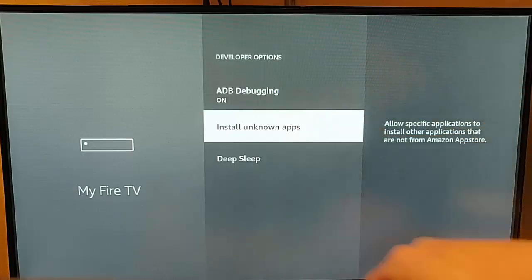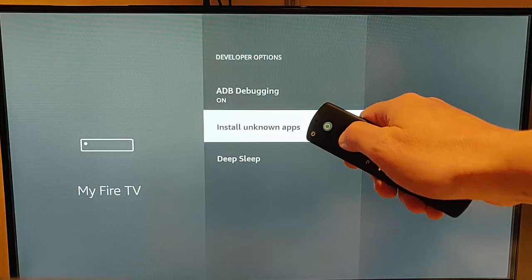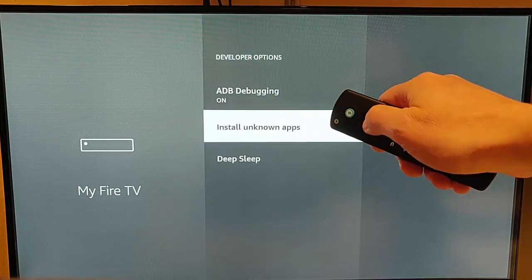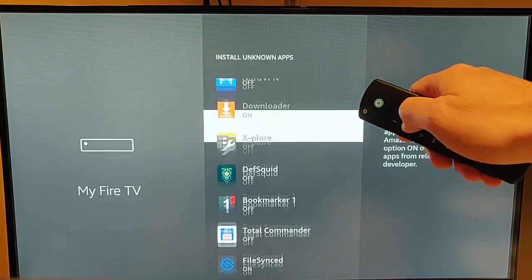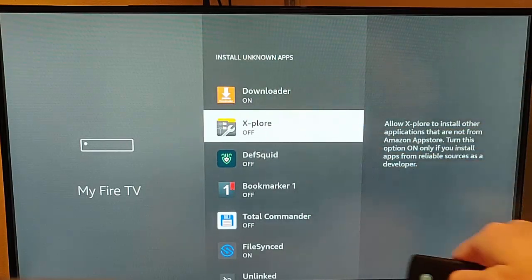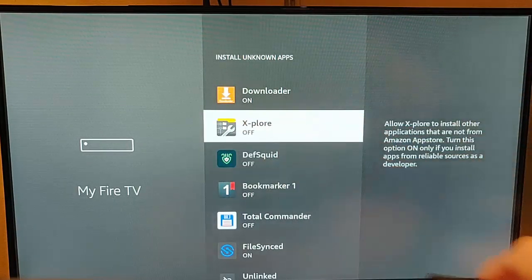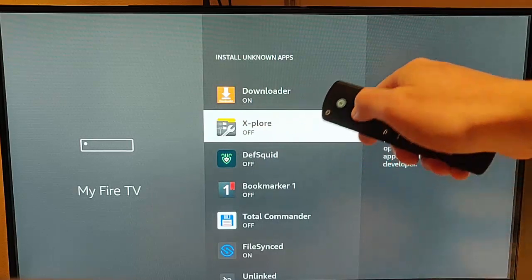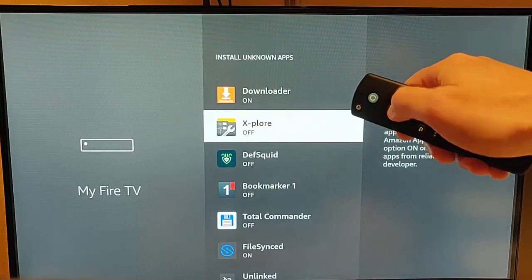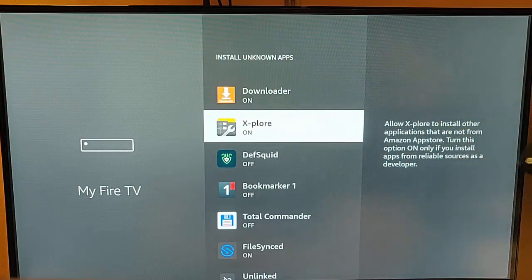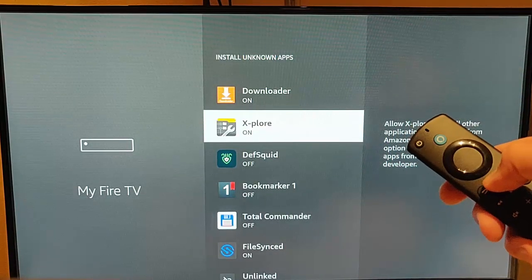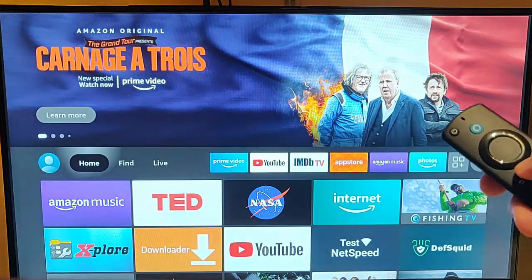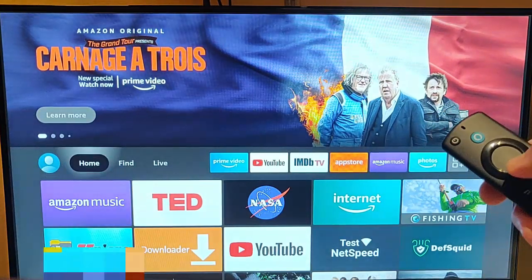But here I've got a newer Fire Stick which has got install unknown apps. So I'm just going to highlight that, middle button, go down to explore, and turn that off to on. So highlight it, middle button, and that goes to on. And I'm just going to go back into explore.